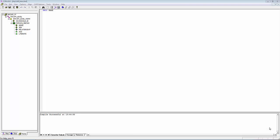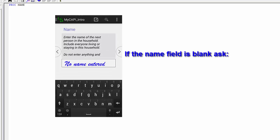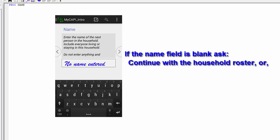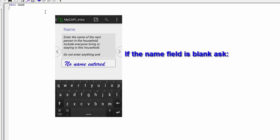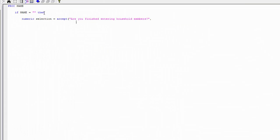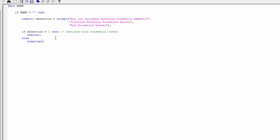We will need a method to end the roster. The method we will use to complete the data entry for the household — that is, ending the roster and continuing to the next household — is to leave the Name field blank. If the name is blank, ask the operator whether to continue with the roster or end the household roster. We will test to see if the name is empty. If selection equals 1, we continue with the household roster; otherwise, we end the roster by using end group.